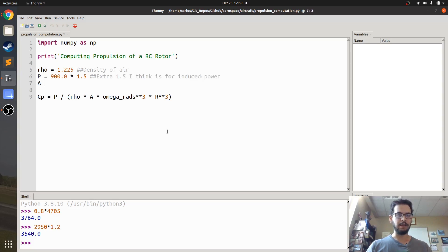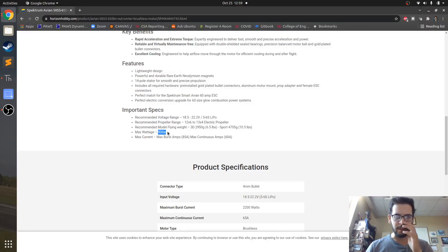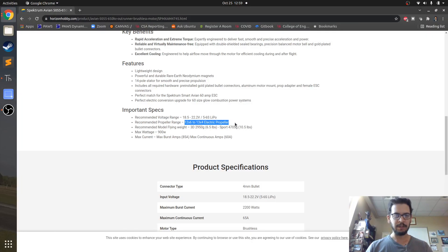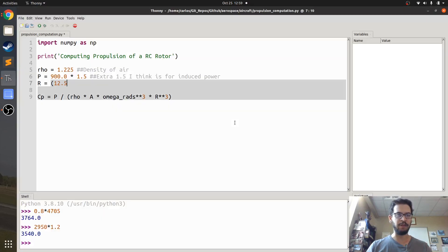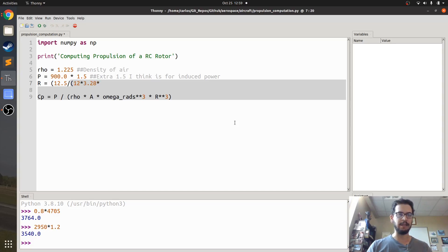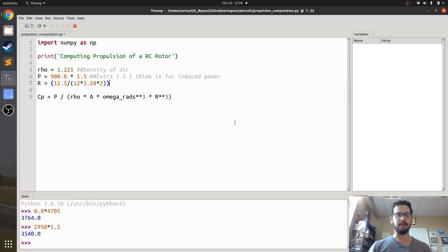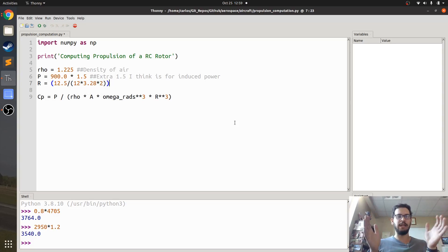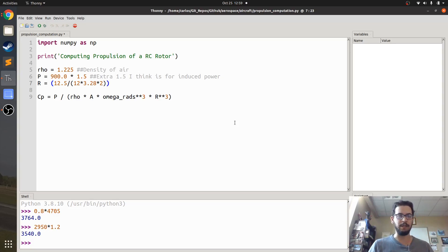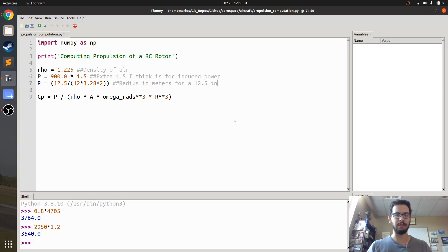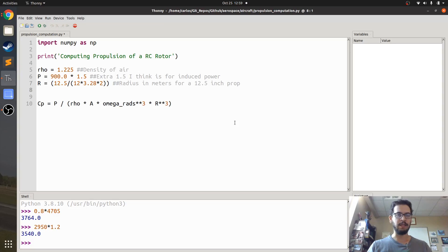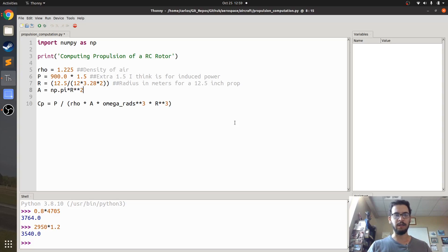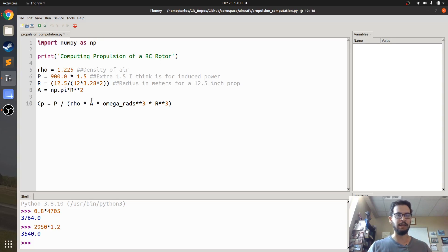Then you need area, well let's get the radius, so the radius of the prop, that's a 12 inch prop, so I'm going to say 12 and a half, so I'm going to say 12.5, I'm going to divide by 12 to get to feet, and then divide by 3.28 to get to meters, and then divide by two to get the radius of the prop, because it's a 12 inch diameter prop, and then half of that would be the radius. So there's the radius, this is radius in meters for a 12.5 inch prop, then the area is just pi times pi r squared, right? And I have the numpy toolbox imported, so I have pi there.